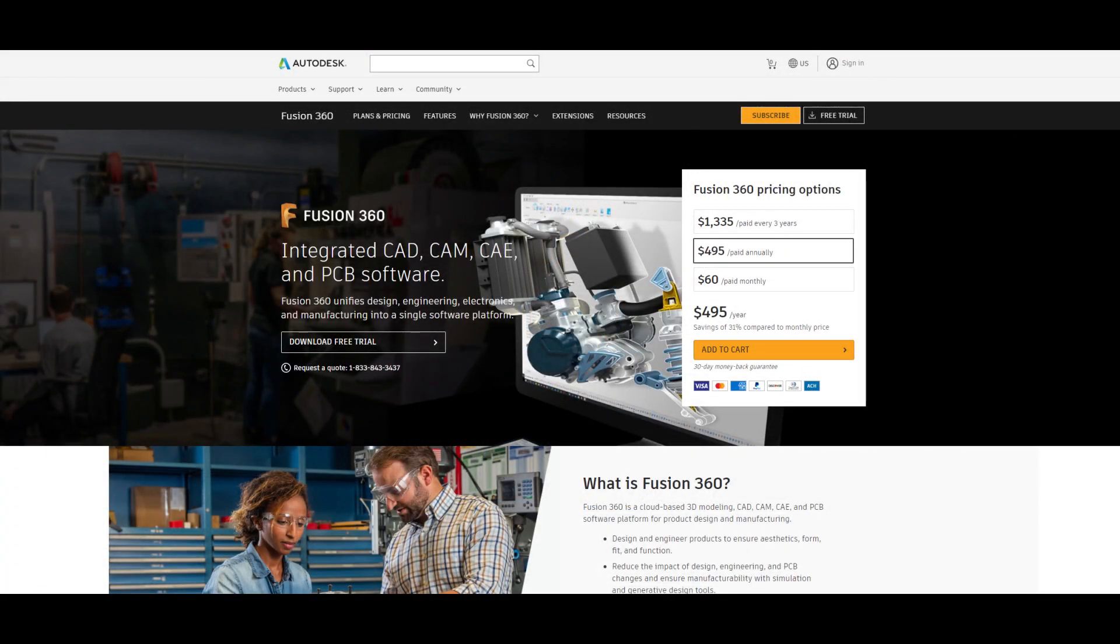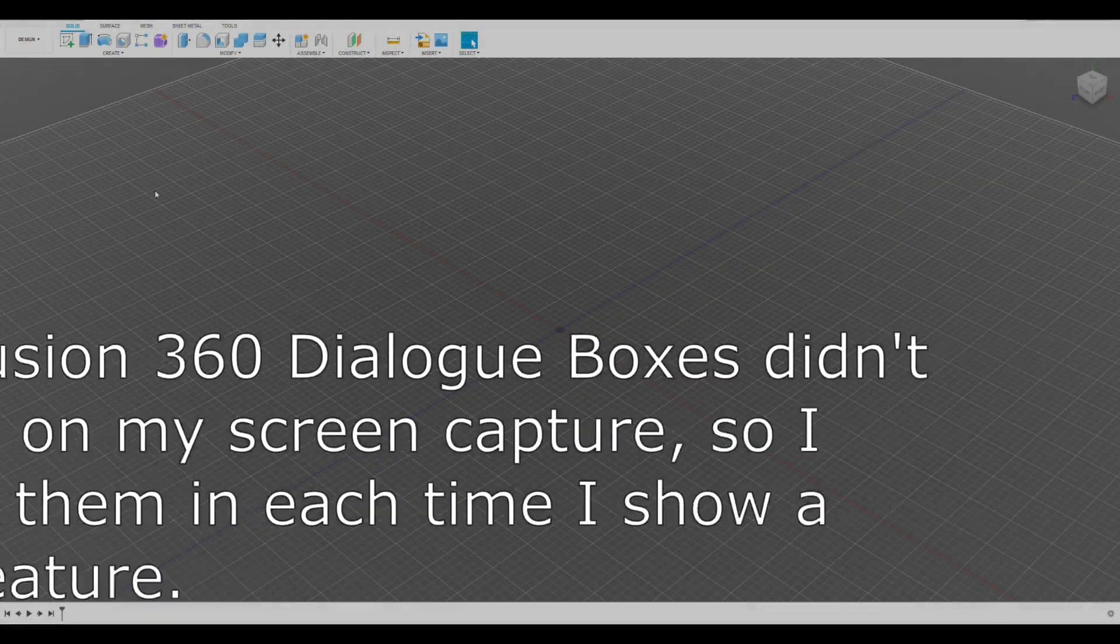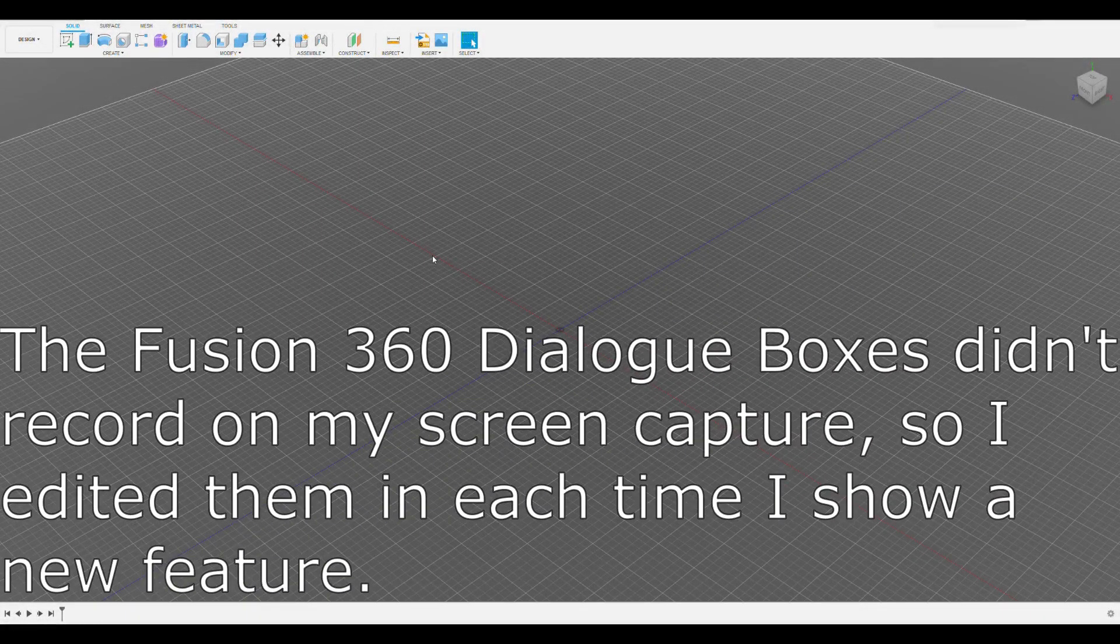Although this tutorial will explicitly use Autodesk Fusion 360 because that's what I have, a lot of the functionality is consistent between different design software, including softwares like SolidWorks and NX. Let's get started by opening up a new design in Fusion 360.